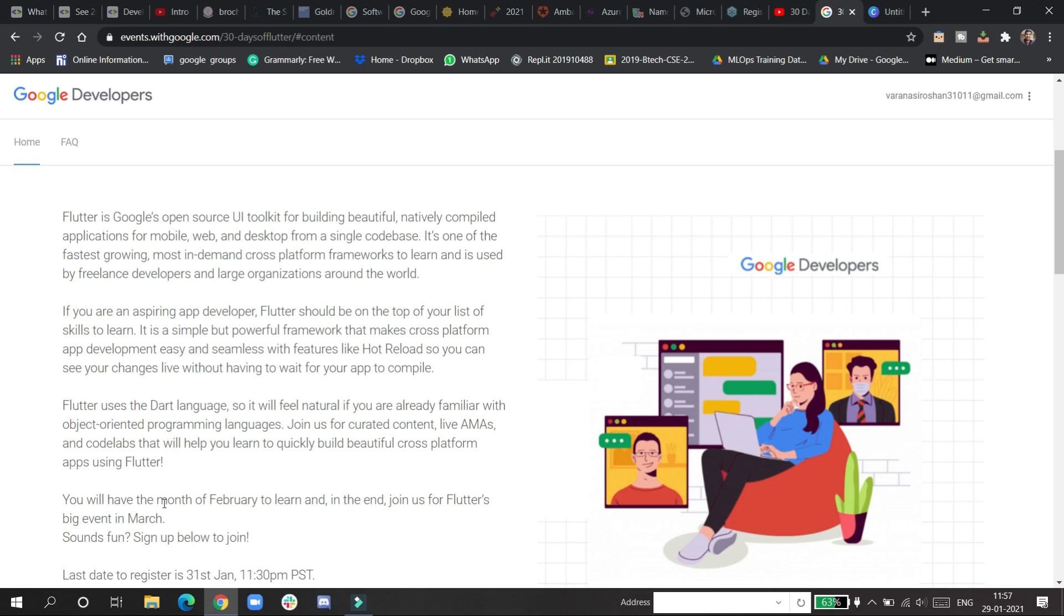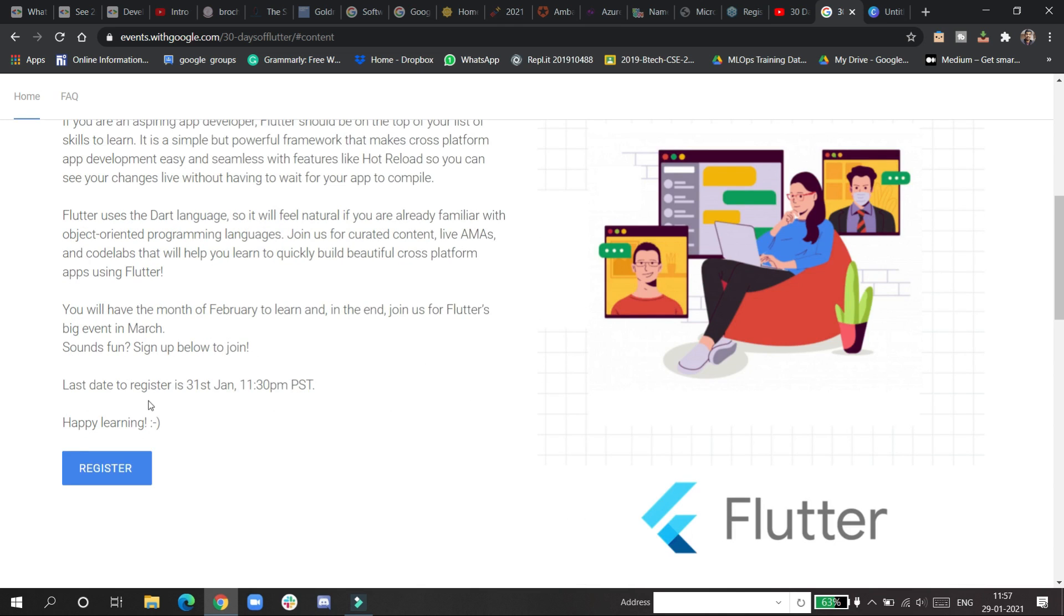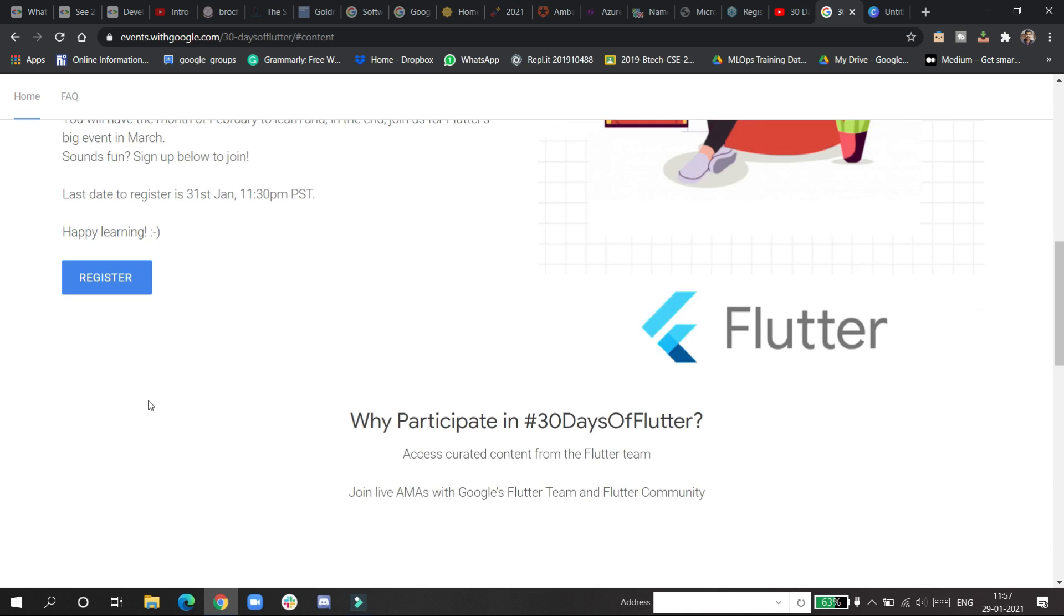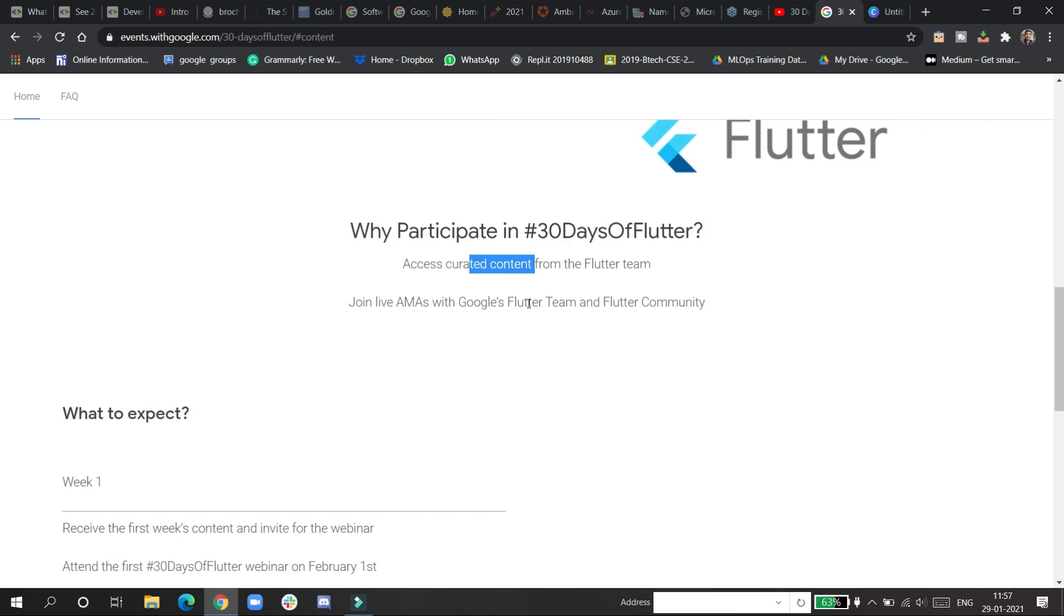Content from the core labs will help you learn quickly and build beautiful cross-platform apps. You have a month from February to March to learn, and each day you'll be having some exciting things. You will be receiving content directly from the Flutter team.